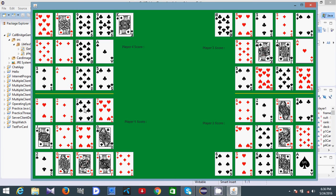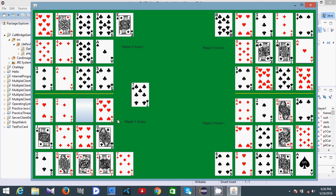Making this move as player one. Another rule is that the turn order must be maintained — after player one, only player two can make a move; player three cannot make a move out of turn.